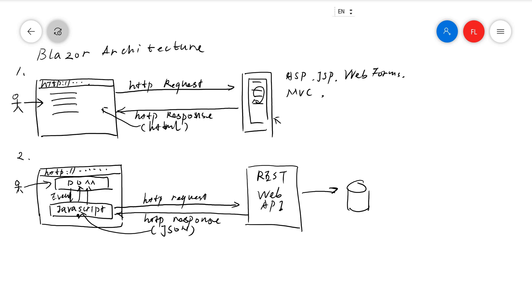So that leads us to Blazor. We have JavaScript frameworks and libraries. We have jQuery, front-end libraries like jQuery, React, Angular, Vue.js, all of these.